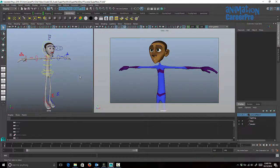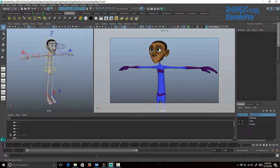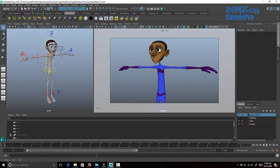In this tutorial I'm going to explain how to create a shelf button which will allow us to select all the controls for our character, but more importantly why we would want to do that — why we would want to select all the controls for our character with one button.